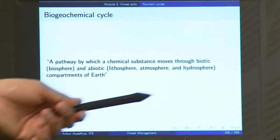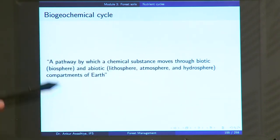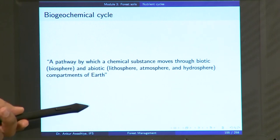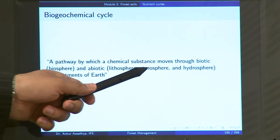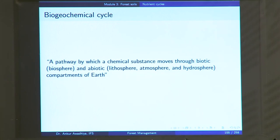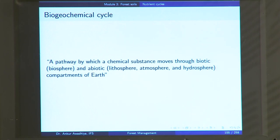Biotic compartments are the living compartments such as the biosphere, and the abiotic compartments are the non-living compartments such as the lithosphere, atmosphere, and hydrosphere. So the nutrient or chemical substance is moving both through the bodies of living organisms and also through rocks, soil, water, and air.